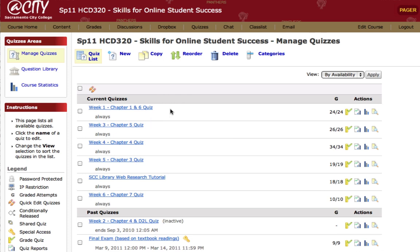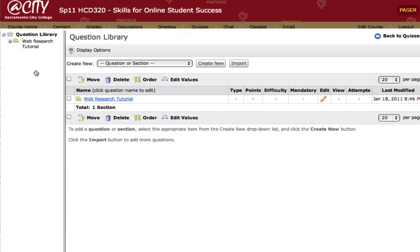The first step is to actually go to the question library. You can find that here on the upper left-hand portion of the screen. As you can see, the question library contains only the questions from the web research tutorial. In order to get my week one quiz questions into the question library, I'll need to import them, which I can do here.